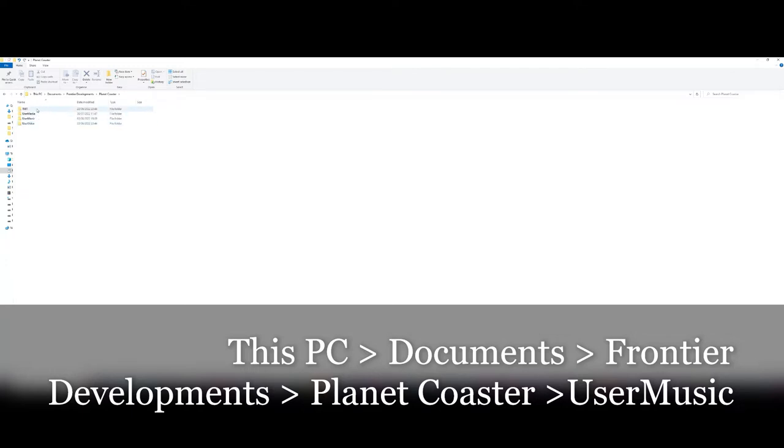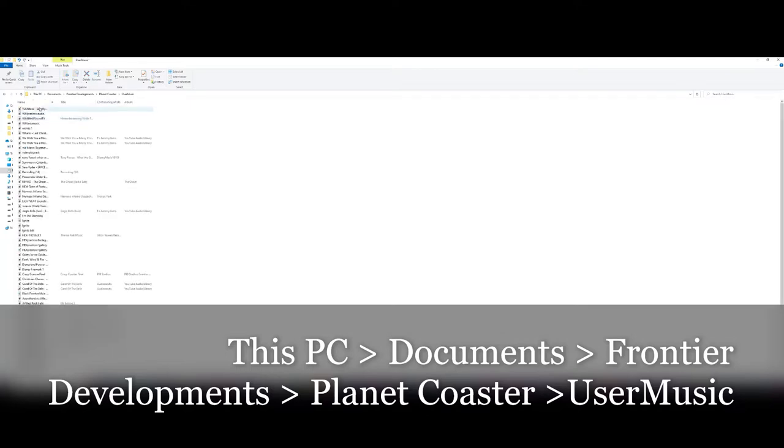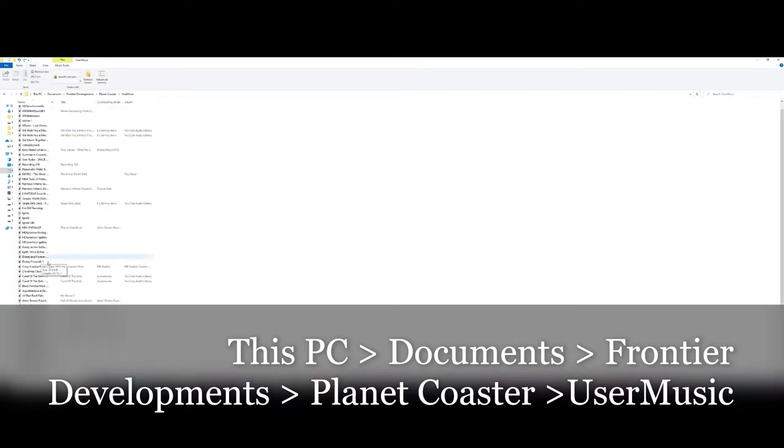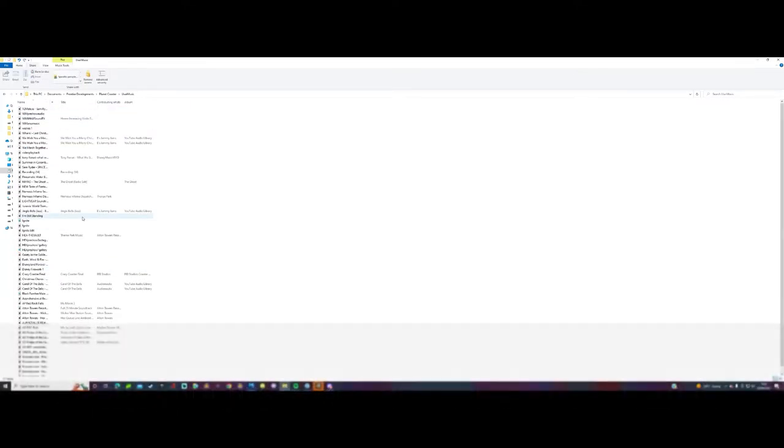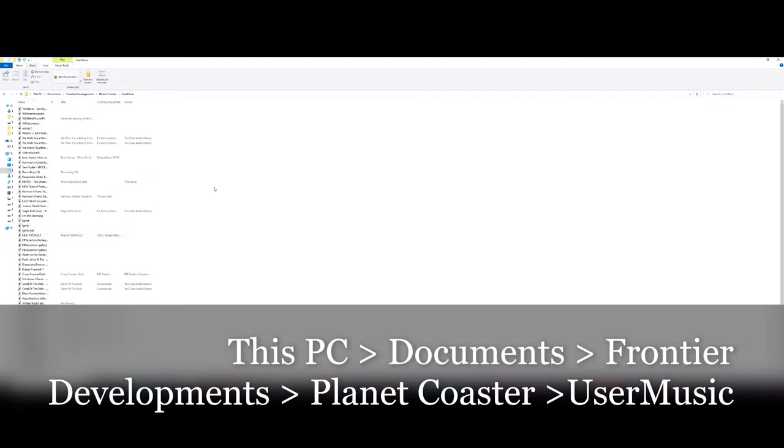Then you're going to be in the user video folder. You're going to go to music and then you'll find all your files in here with all the music that you've already put in there, or you're going to paste your music MP3 file into here.